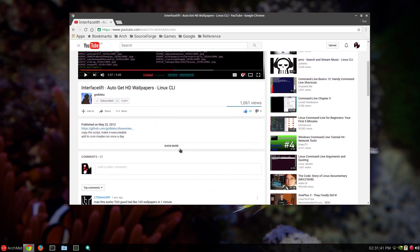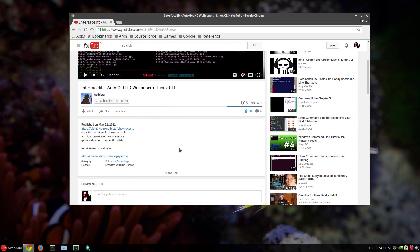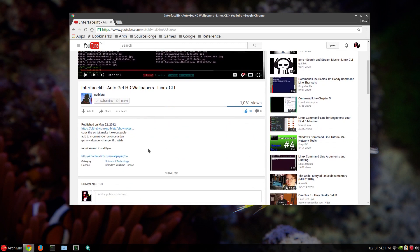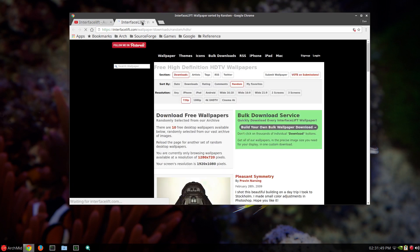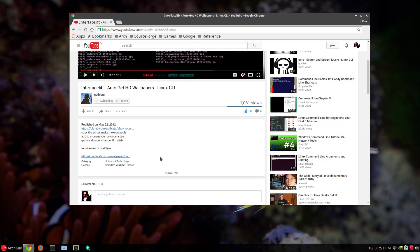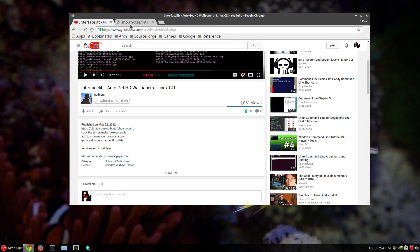And it gives you a link to the script. Oops. That's a link to the interfacelift. I'm sorry. Here it is. It's on GitHub.